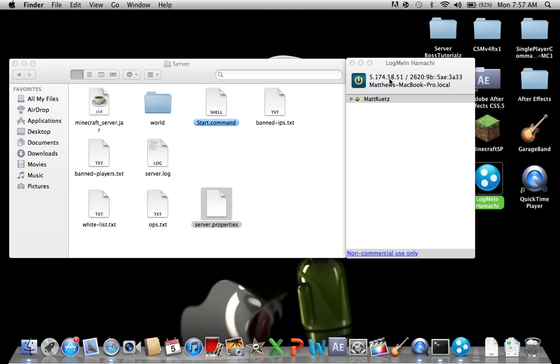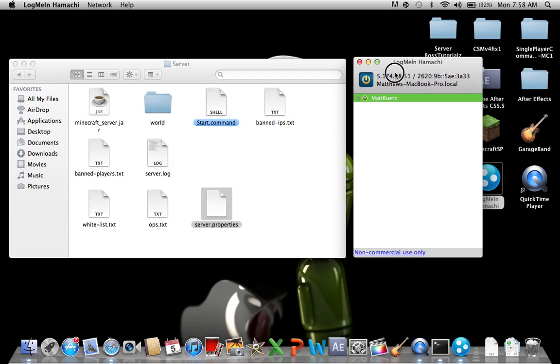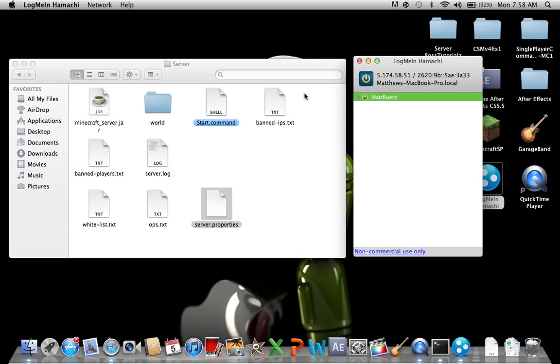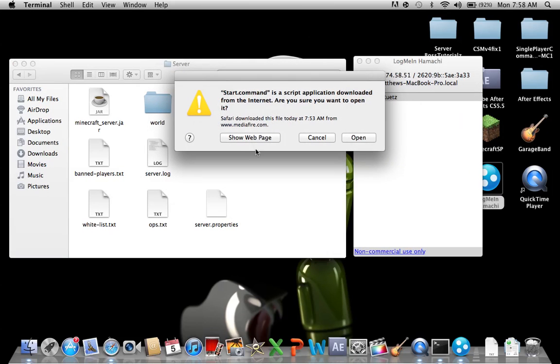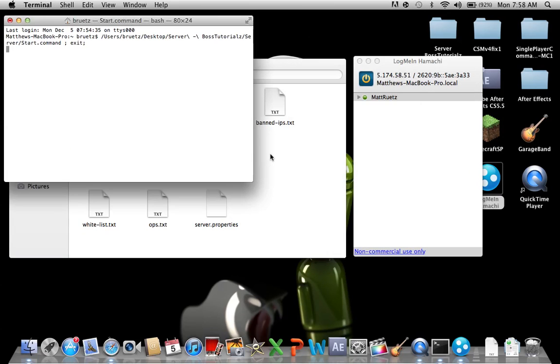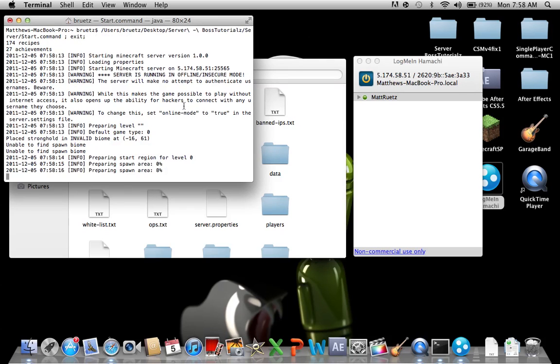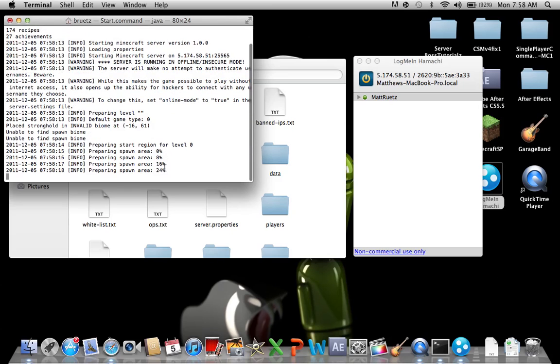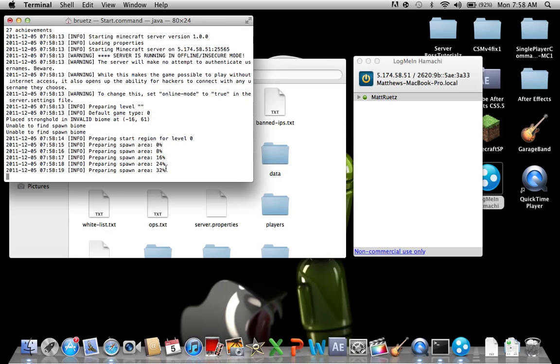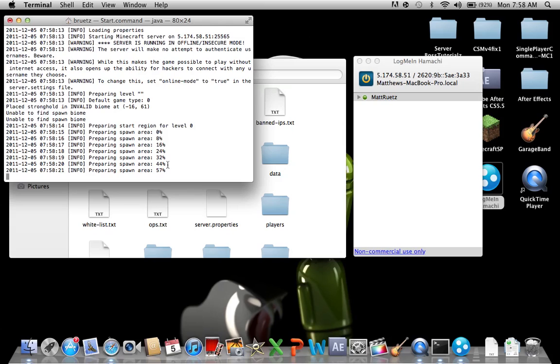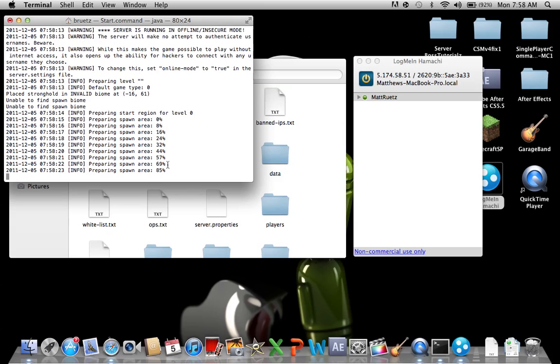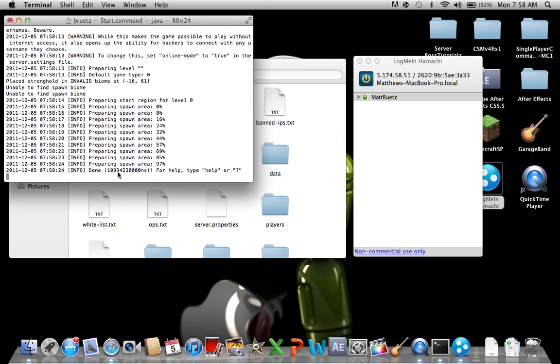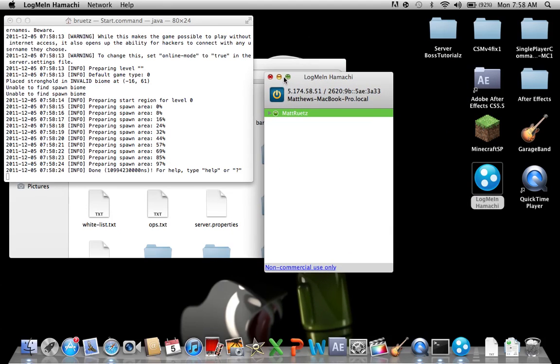Now that I have typed in my IP address I can keep Hamachi open. Do not close Hamachi. I'm going to just double click start document. Don't touch anything and there you go, it's going through it. You see the percents going up. Once it gets to 100% then it's pretty much done.